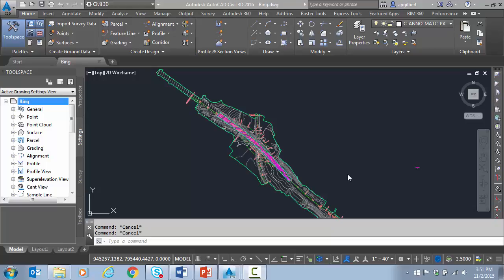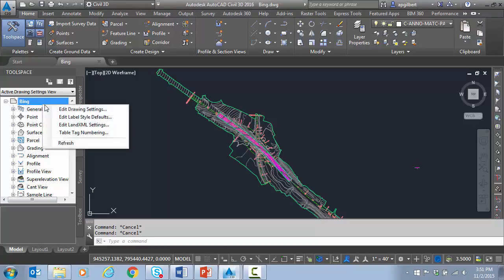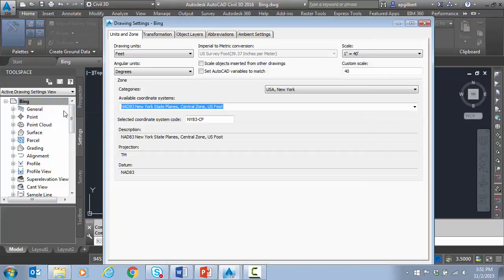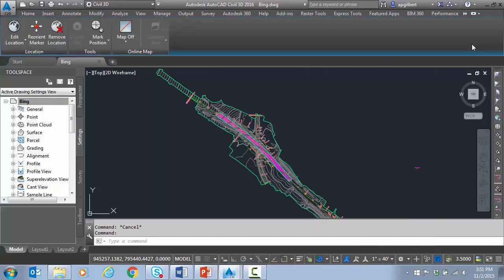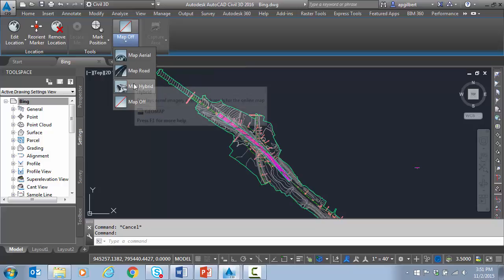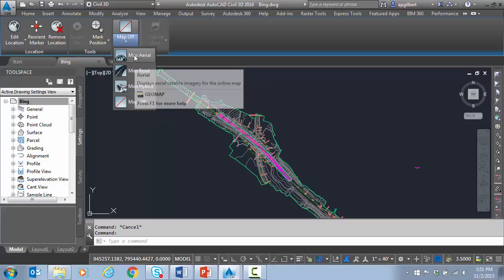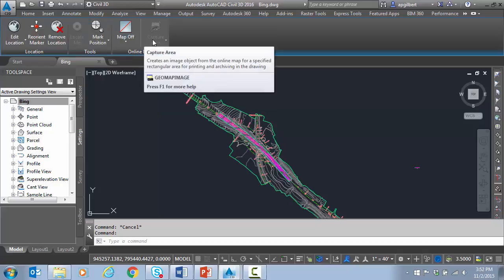Many people are aware of the Bing map capability that was added to AutoCAD and Civil 3D a few years ago, which basically says if my drawing has a coordinate system, I'll have a new tab available in the ribbon called Geolocation, at least in Civil 3D, and I have the ability to pull a live Bing map, whether it's a road, aerial, or hybrid. I also have some other manual location capability.